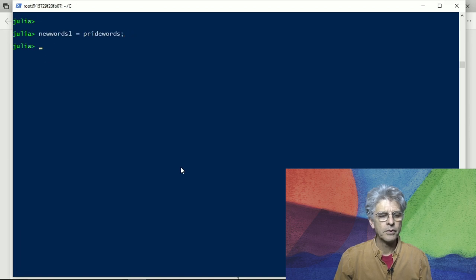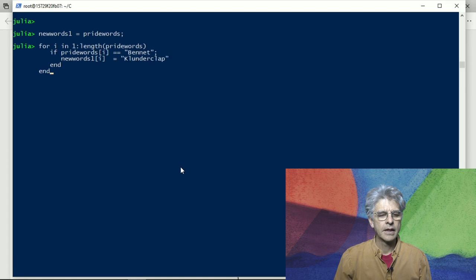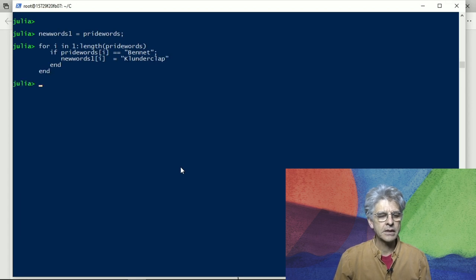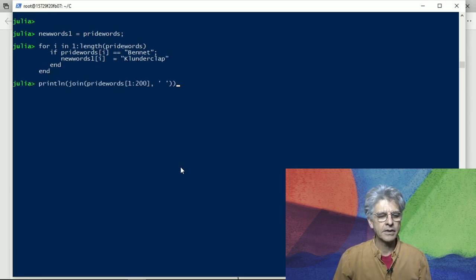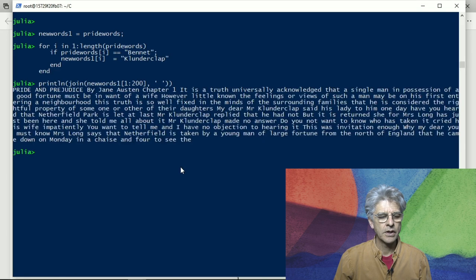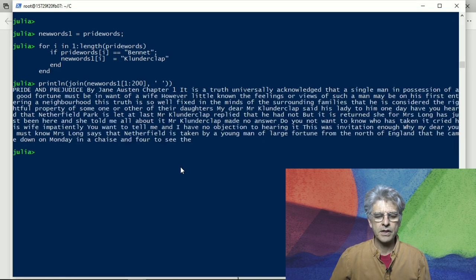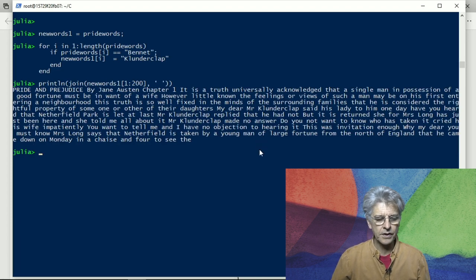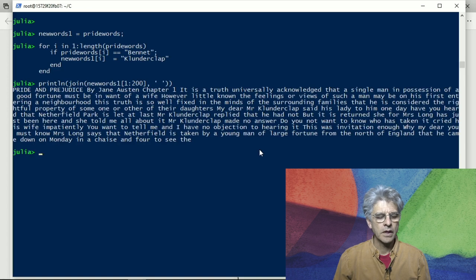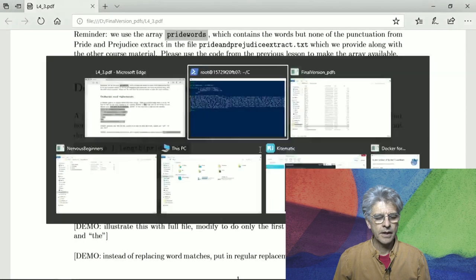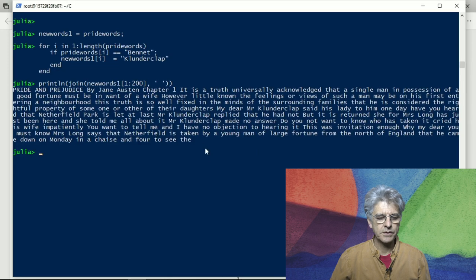So we put that equal to it and we do the replacement and then we can actually print new words and then we see that it's Mr. Clunder clap and Mr. Clunder clap and so on. I am only doing an extract of new words and I don't want to see everything.